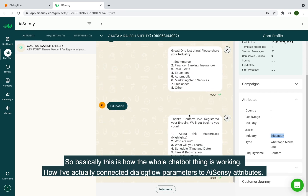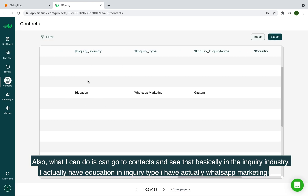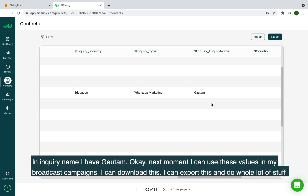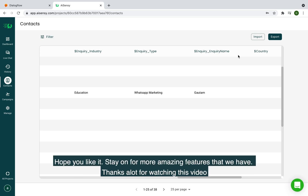I type '2' which is referenced to 'whatsapp marketing,' and then 'education' for industry. Back in AiSensi, the industry attribute shows 'education,' type shows 'whatsapp marketing,' and inquiry_name shows 'Gautam.' I can also go to Contacts and see these values there — and use them in broadcast campaigns, download them, or export the data. That's how you connect Dialogflow parameters to AiSensi attributes. Thanks for watching!